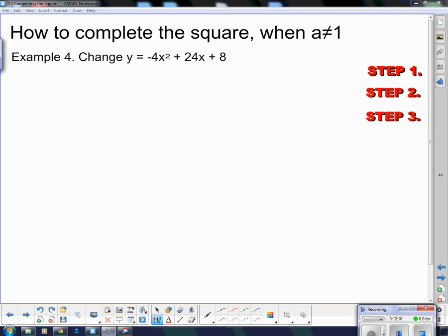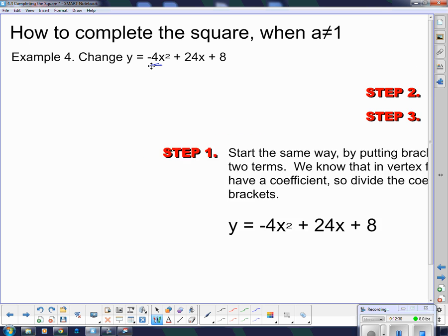Now, not all of these just have an x in the front. So what happens if I have a number in front of the x squared — when a is not 1? Well, here we go. We're going to do this step by step again.